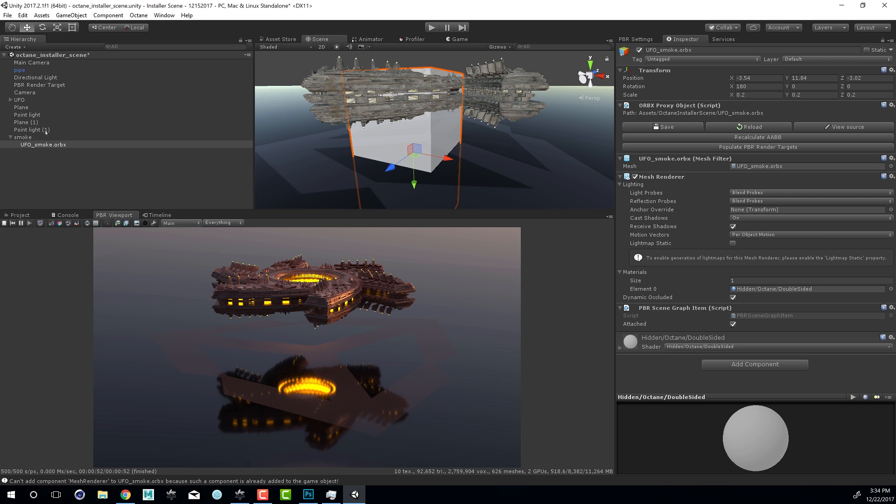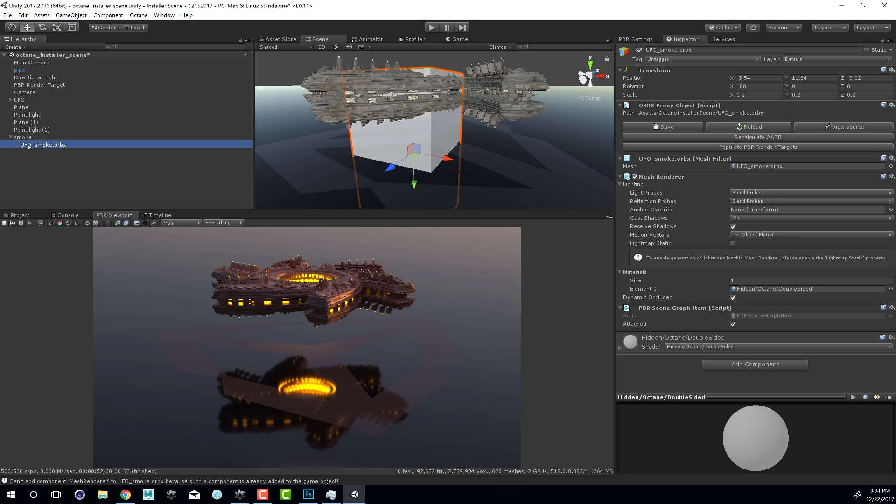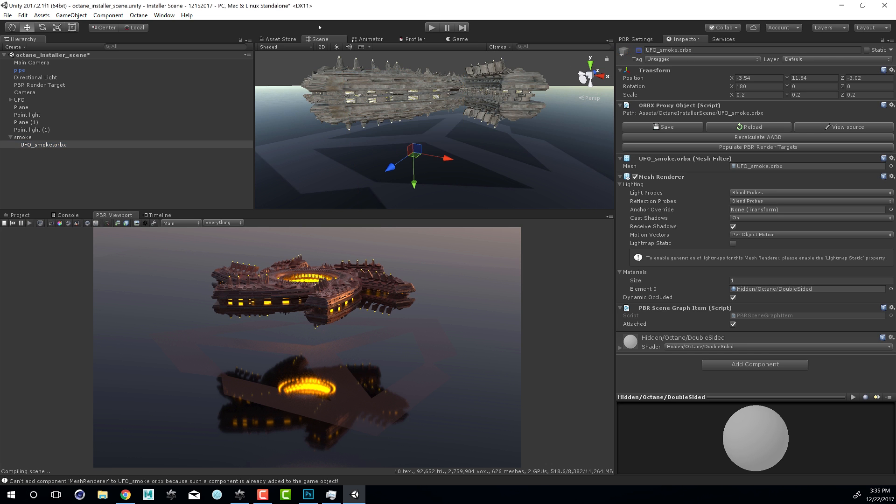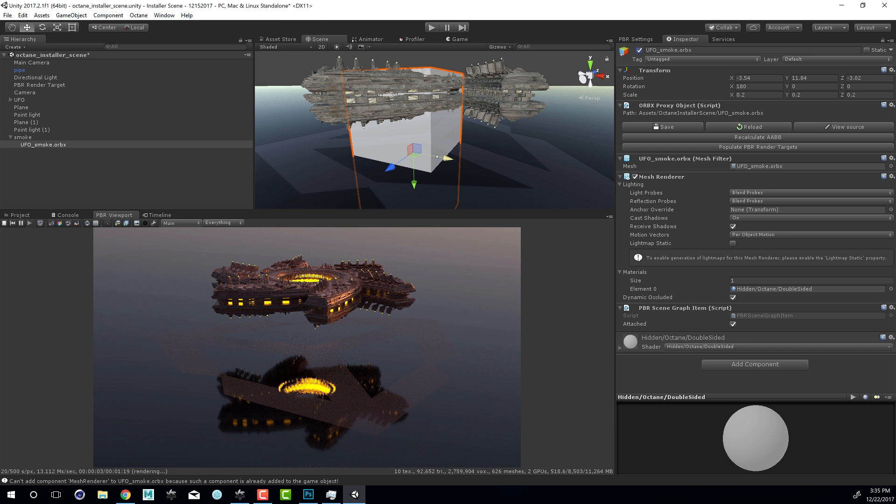If we take a look in the hierarchy view you can see that there is a node called smoke, and if we expand it there is a file called ufosmoke.orbix. This is an Orbix file represented by this gray box. By default in the installer scene it's actually hidden, so you need to go into the inspector and make sure that you turn it on so you can see it right here.